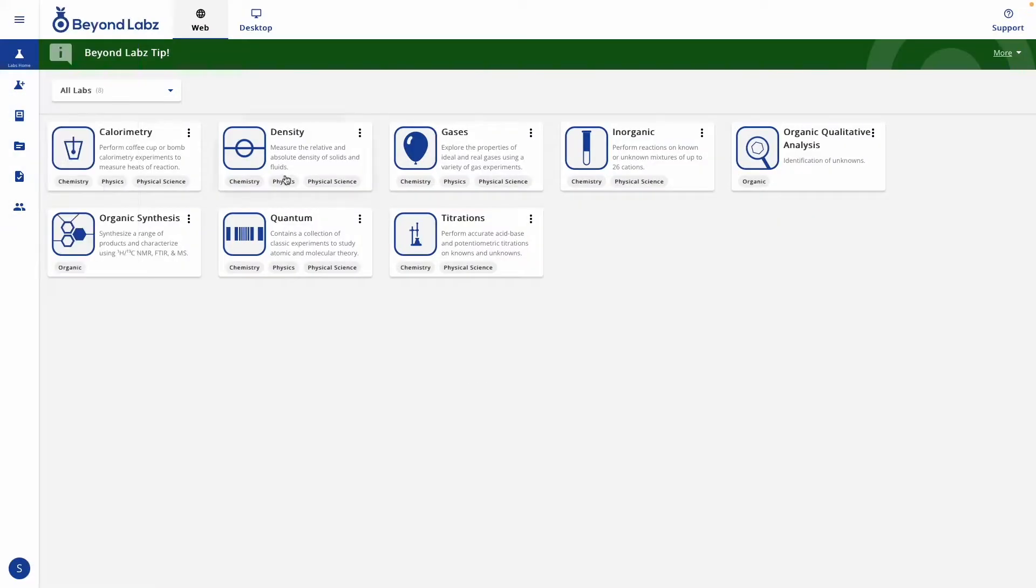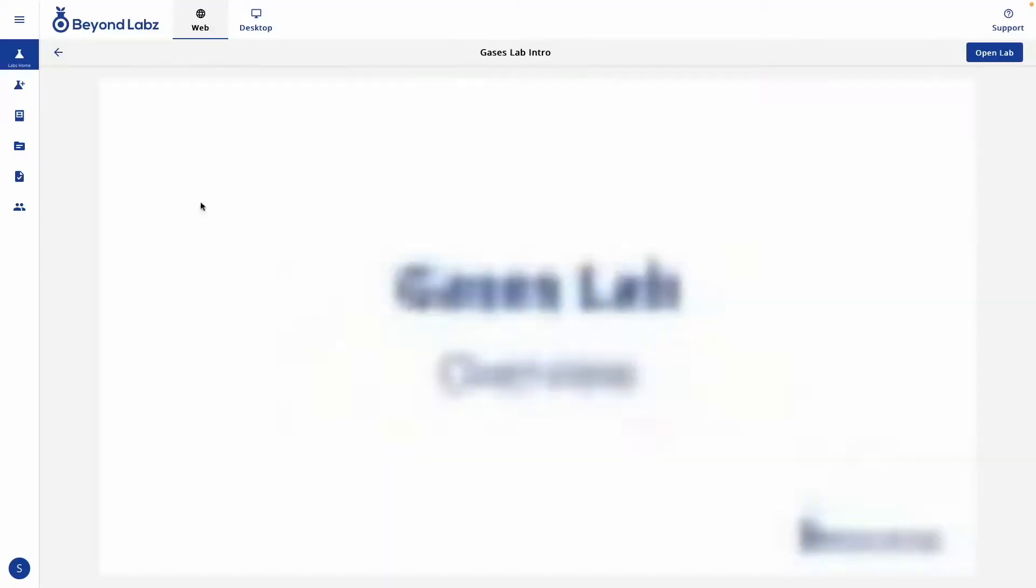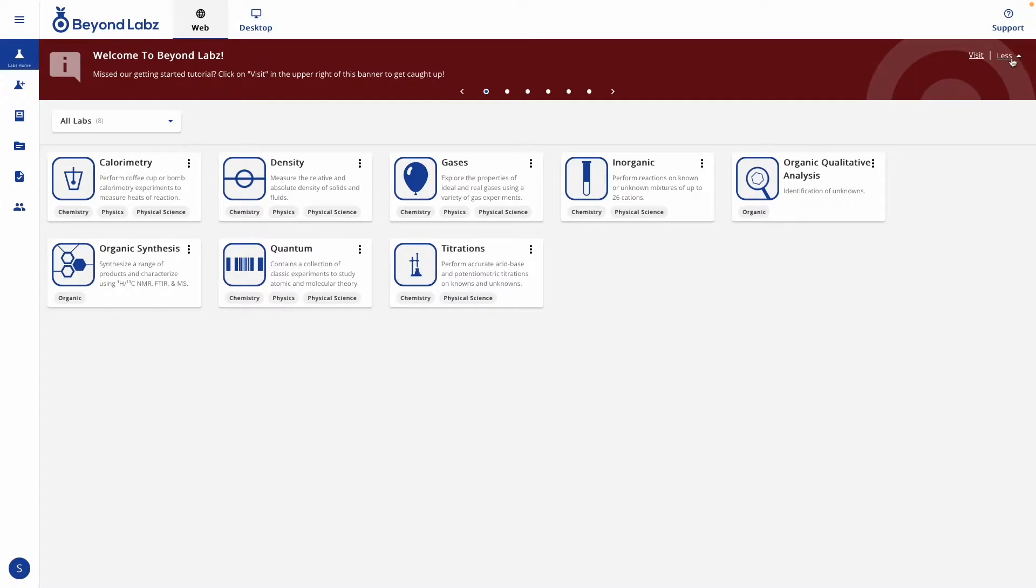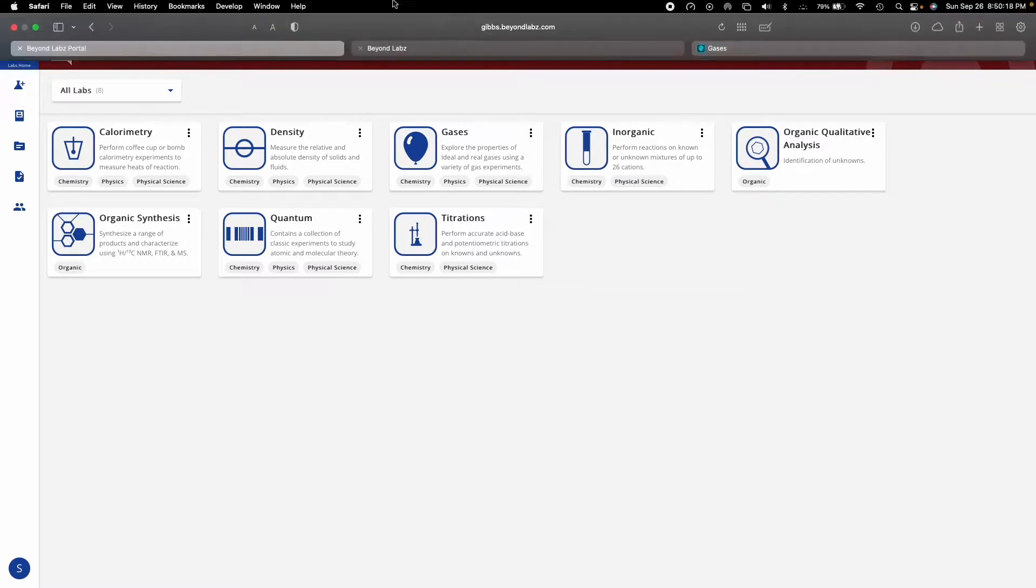To launch the lab as a student, simply click on the lab card and that will launch the lab in its default state. You can also click on this triple dot here to see an intro video about the lab that goes over what the lab can do, activities that are associated with this lab, as well as presets that are associated with the lab.